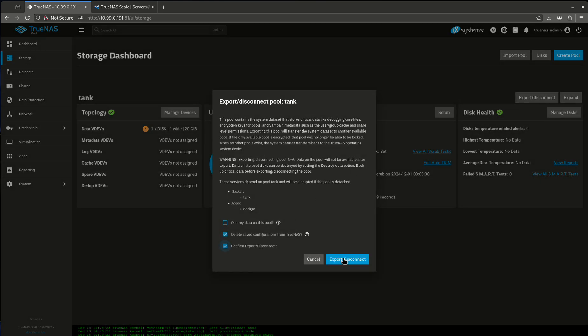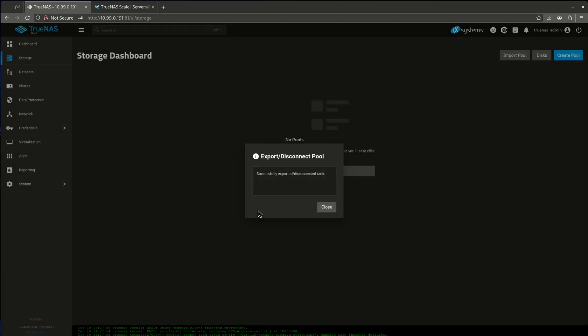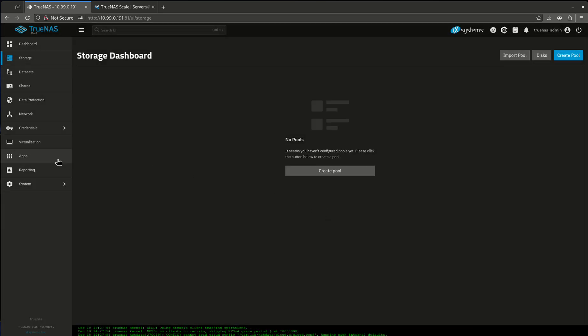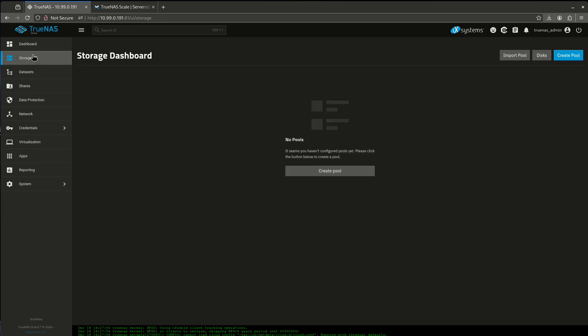So I'm going to confirm Export Disconnect. Okay, so we've successfully exported the pool. Which means apps really shouldn't be here either because, yeah, see? Look, it stopped because it's not anywhere. So that's successfully worked. So I have no pool here.